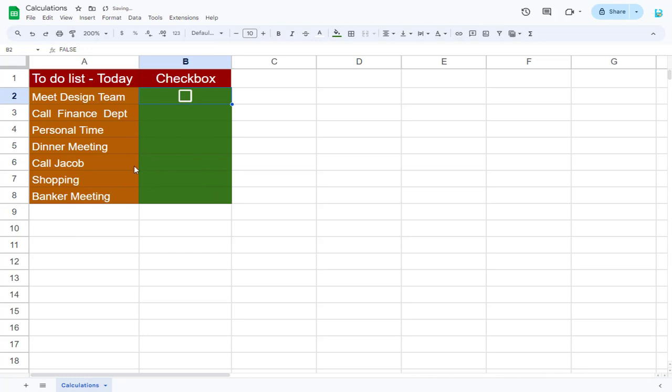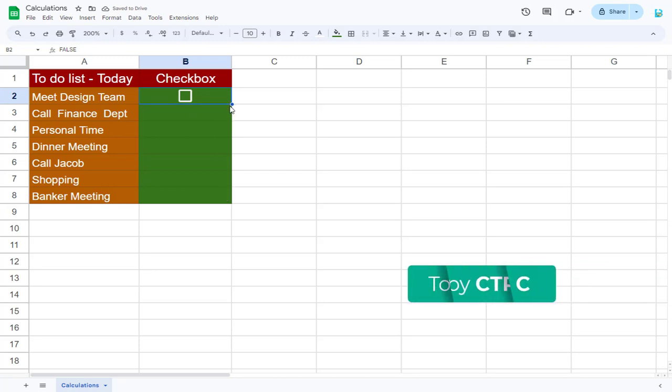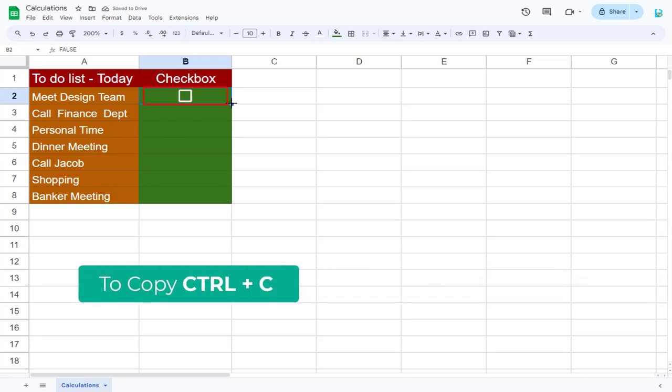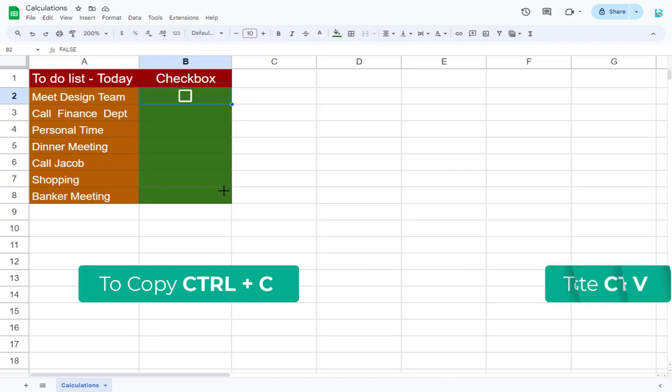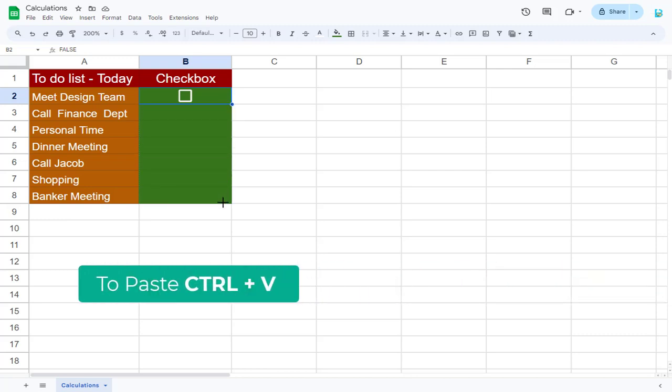And the checkbox is added in this cell. To add checkbox to these cells in the column, we need to copy this cell with the checkbox and drag it across these cells, and paste it.